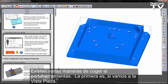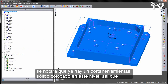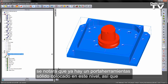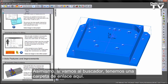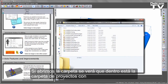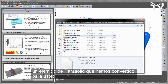There are several ways that we can get the holder. First, if we go to the part view, you'll notice that there is a holder solid already in there, which is placed on a level, so I can turn that level on and you can see the holder sat somewhere in the CAD environment. Likewise, if we go back to the browser, there is a folder link here — inside the projects folder you can see there's a parasolid example which has been converted.